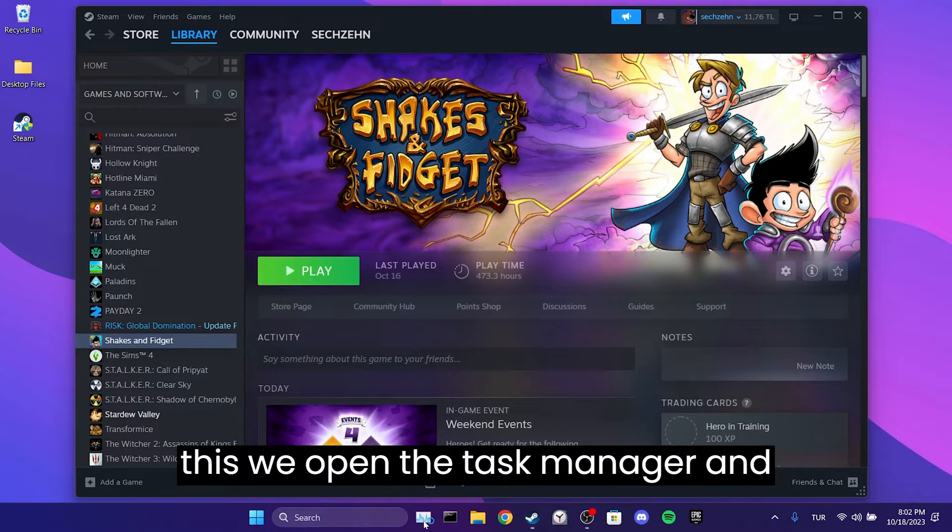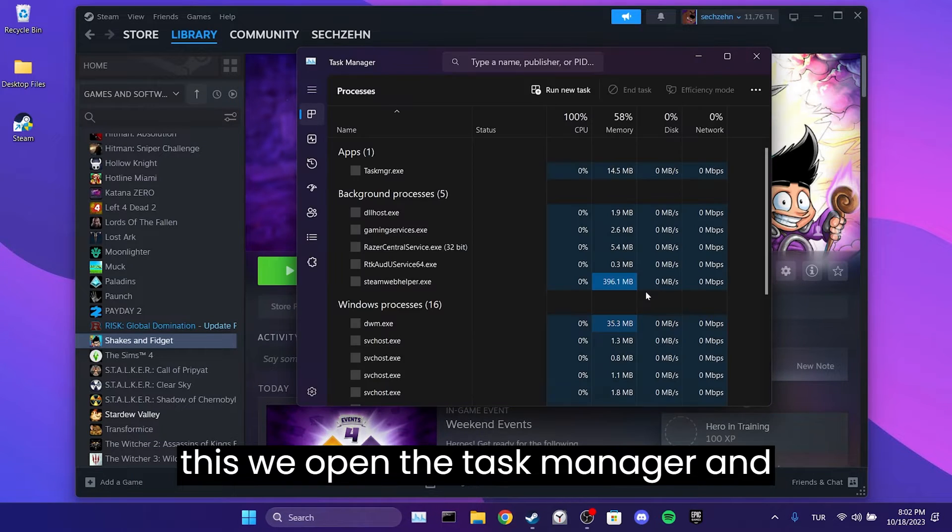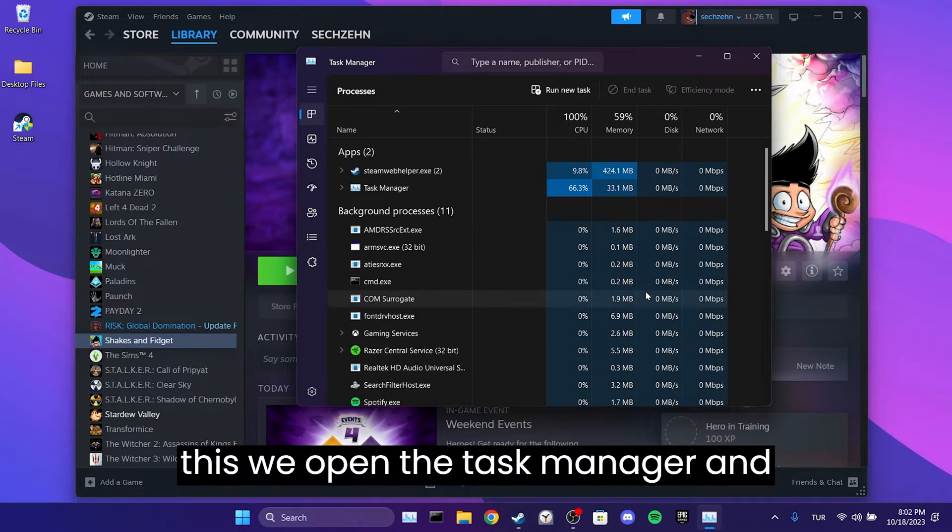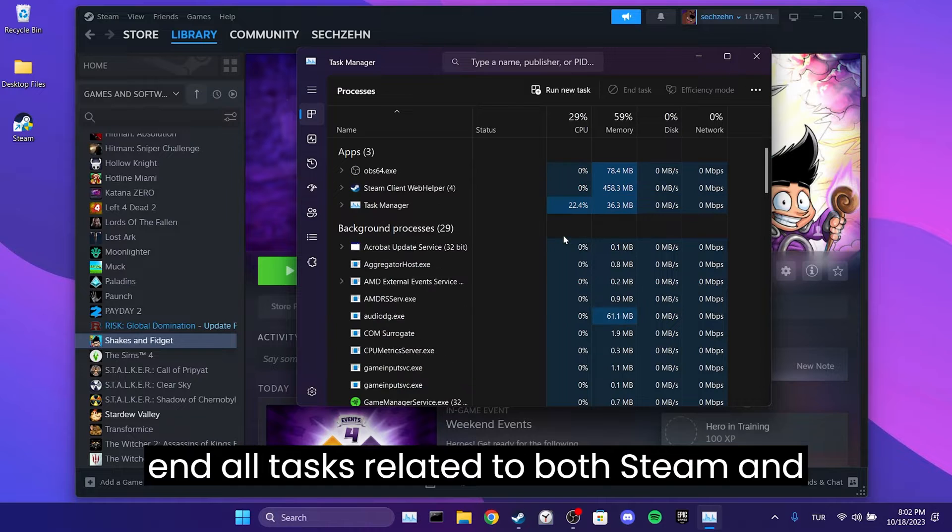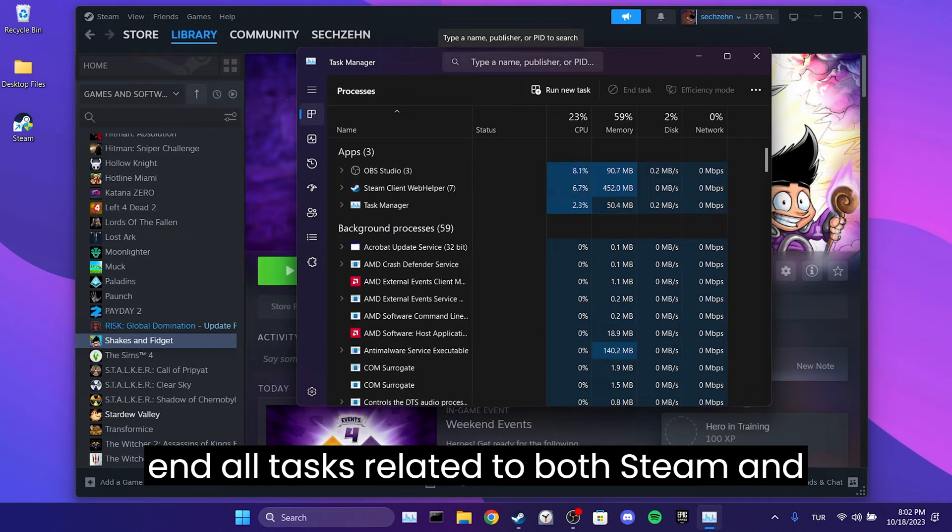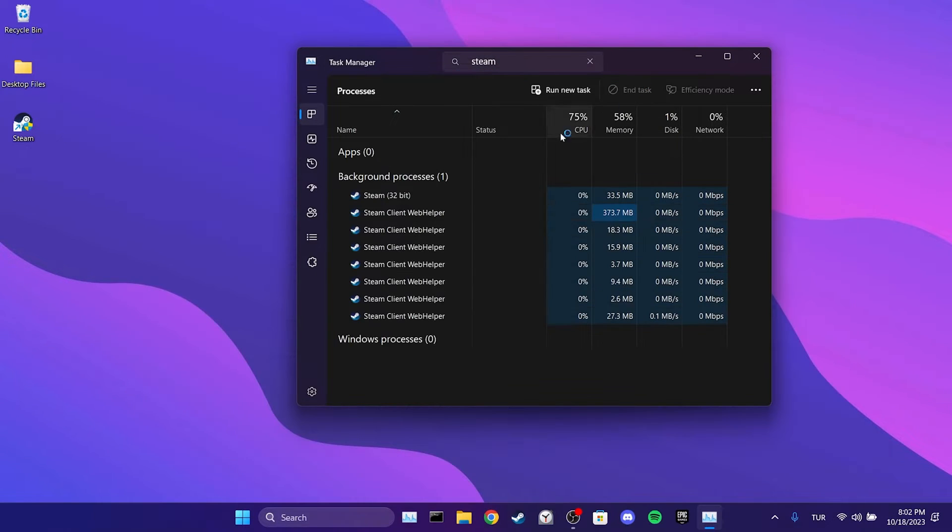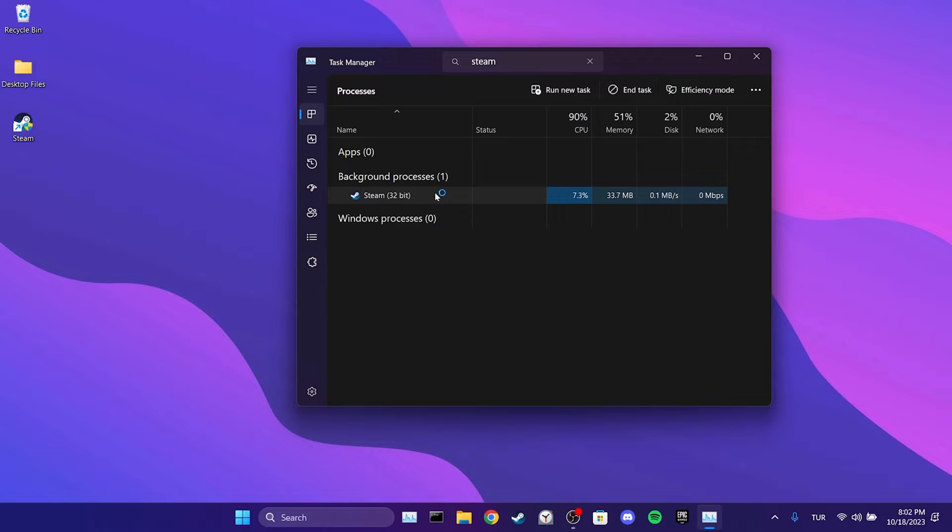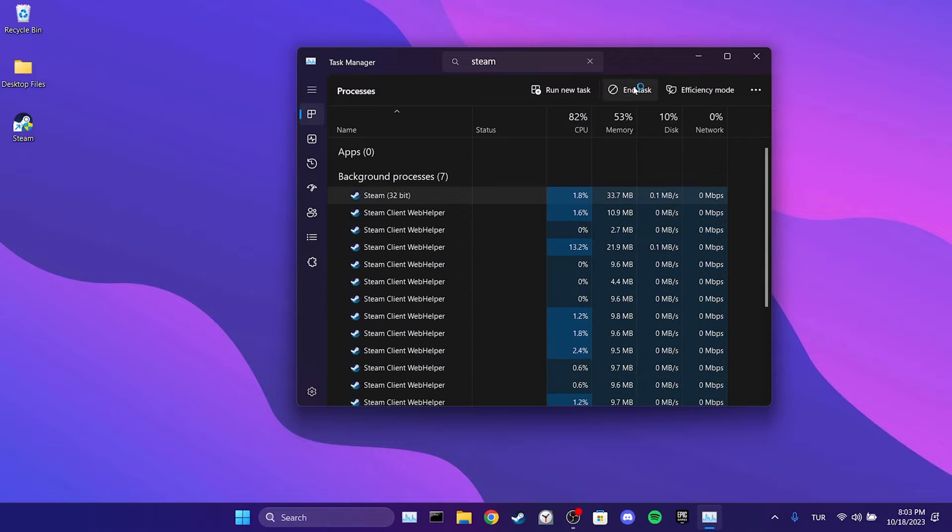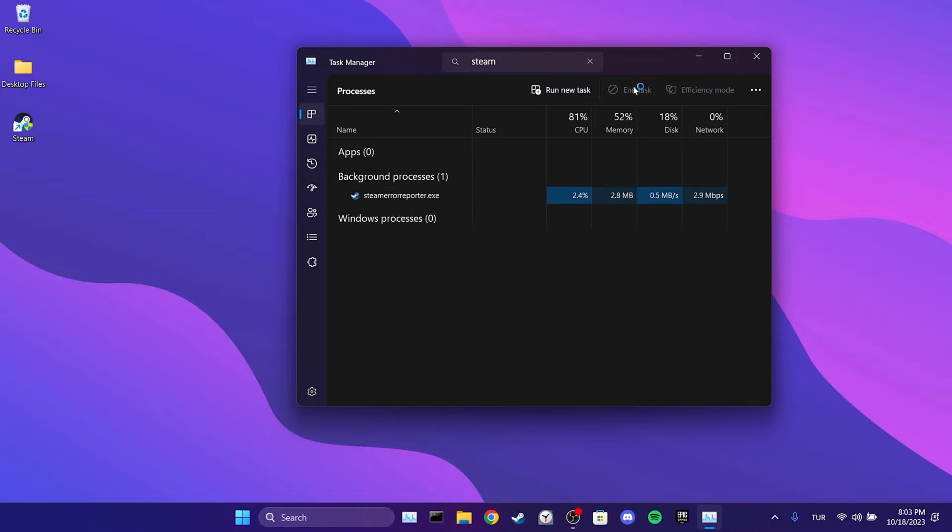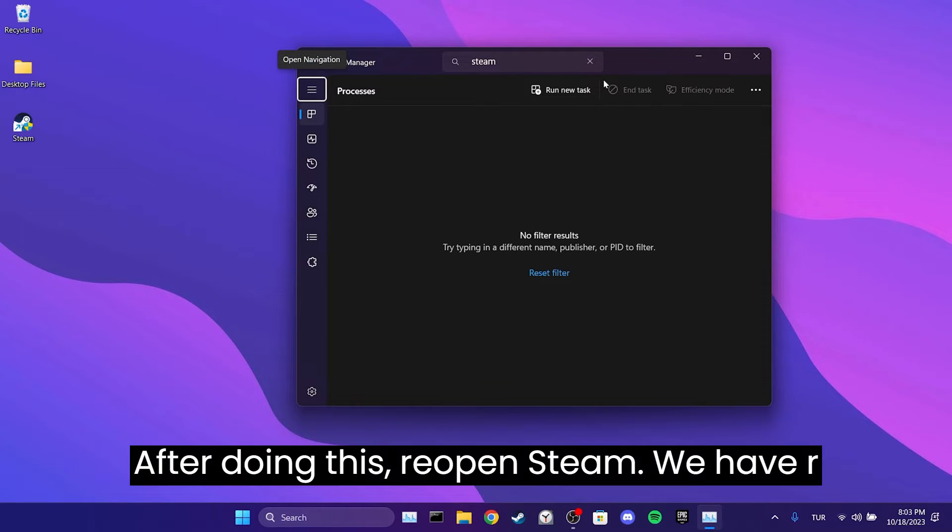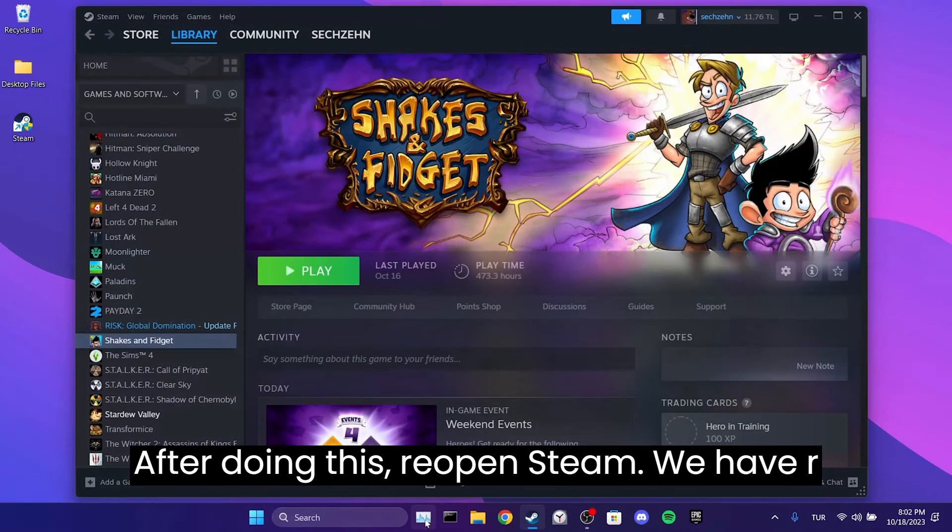To do this, we open the Task Manager and end all tasks related to both Steam and the game we want to play. After doing this, reopen Steam.